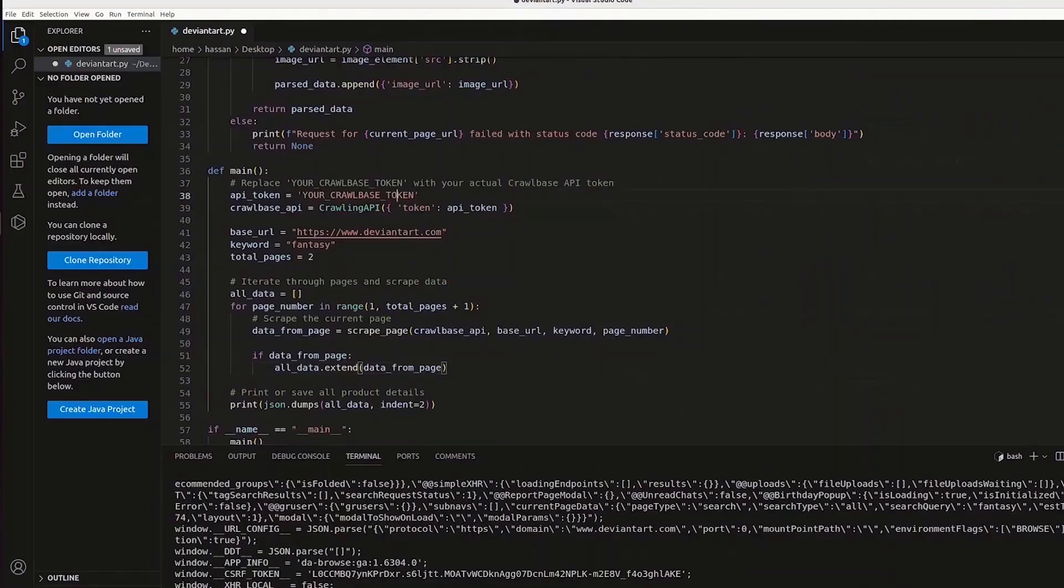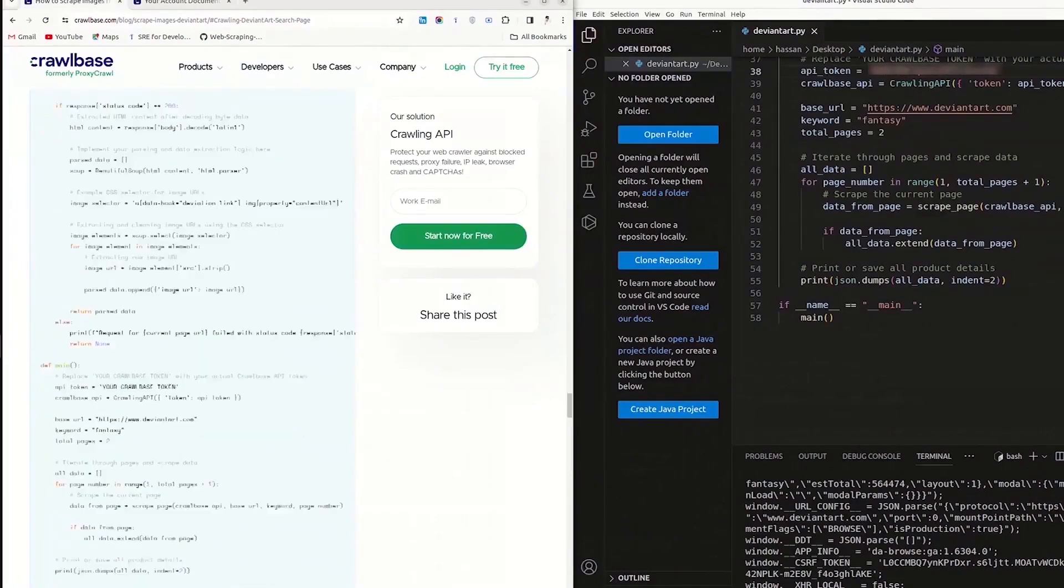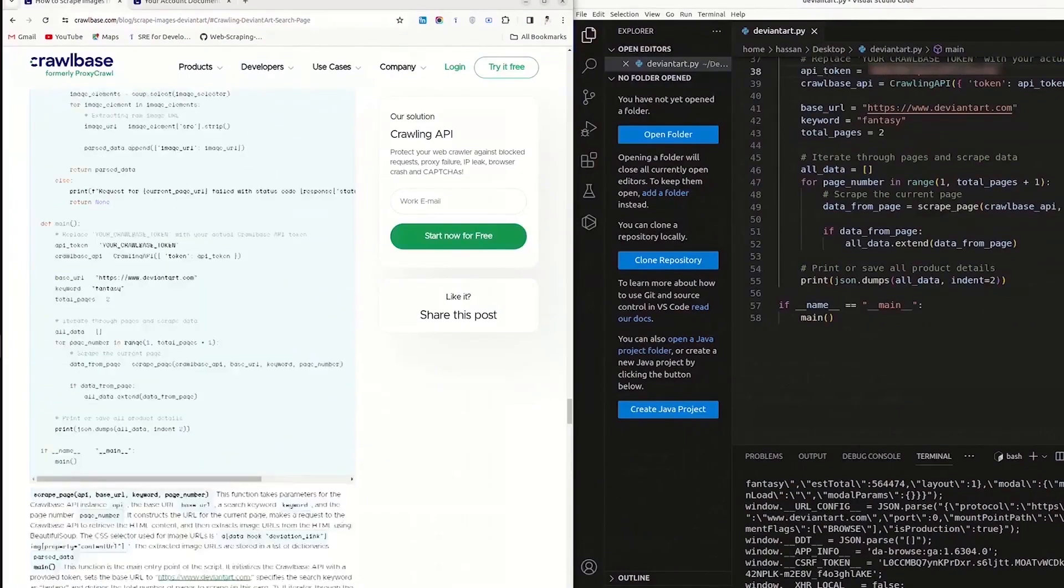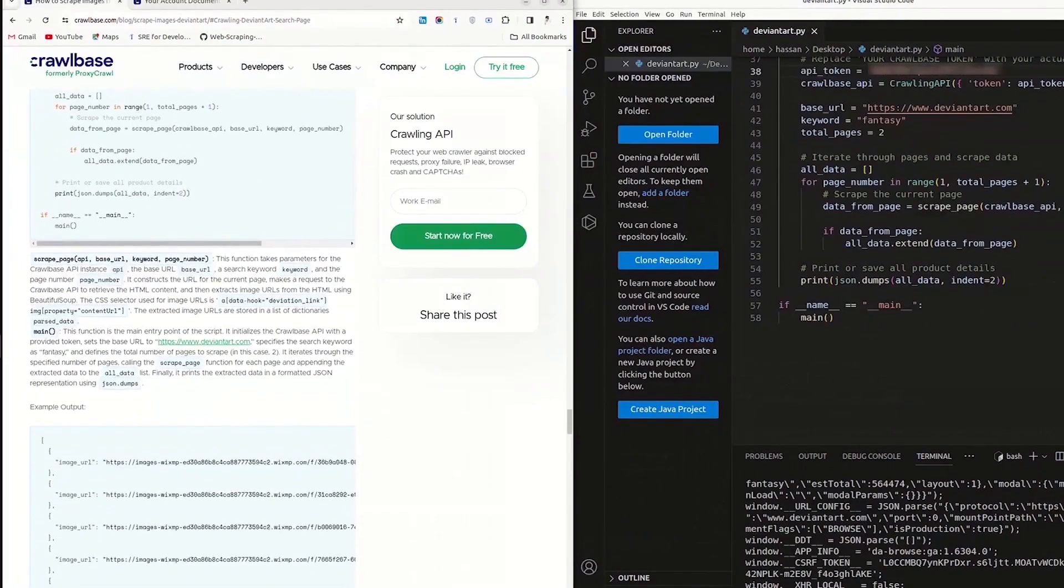Add your Crawlbase token, obtained from Crawlbase website. The code fetches search results for the keyword fantasy and extracts image links.